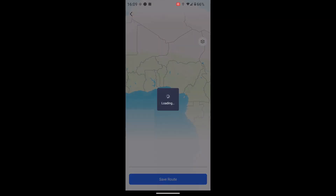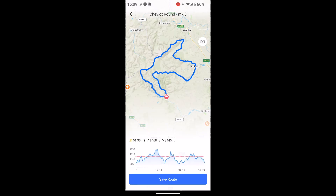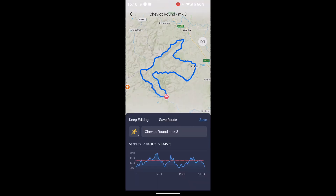I'm going to select 'Just once', and then the KOROS app will open with this route — I can see it's got the distance and elevation graph at the bottom. I'm going to touch on 'Save Route'.